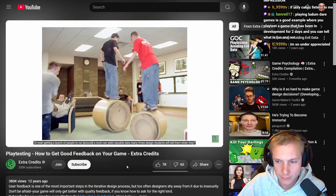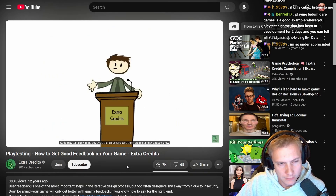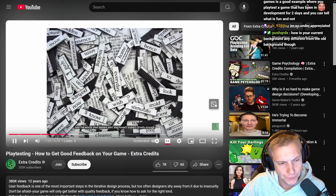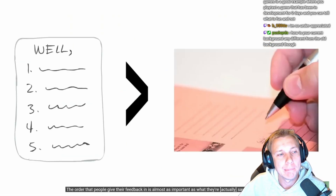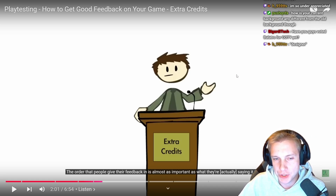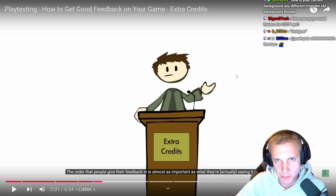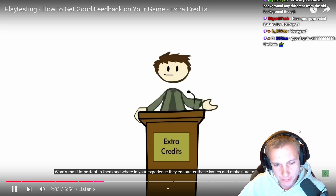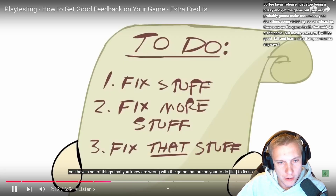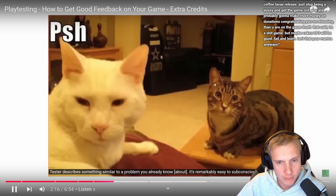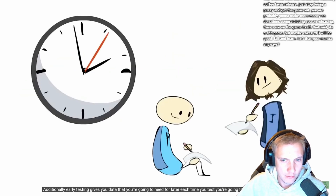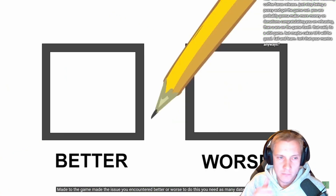Design students often say early playtesters only tell them things they already know, but that just means they aren't looking at all the data. You have to observe everything — the order people give feedback in is almost as important as what they actually say. The first thing someone says is usually what bothered them most, so if you keep hearing the same first complaint, that's a high priority fix. Also, be aware of your own bias: it's easy to hear a complaint and think 'I know about that one' when they might actually be describing a completely different problem.